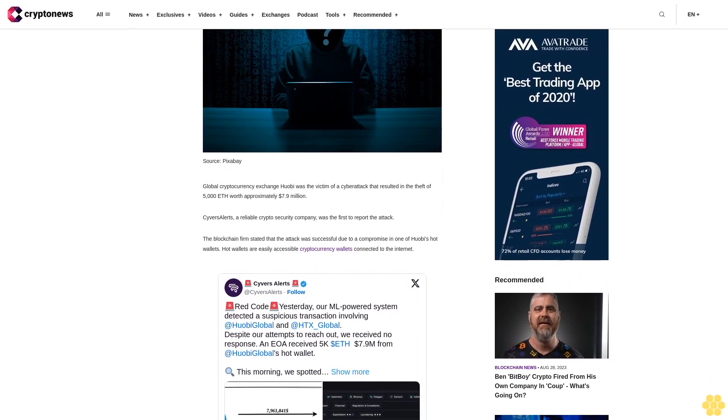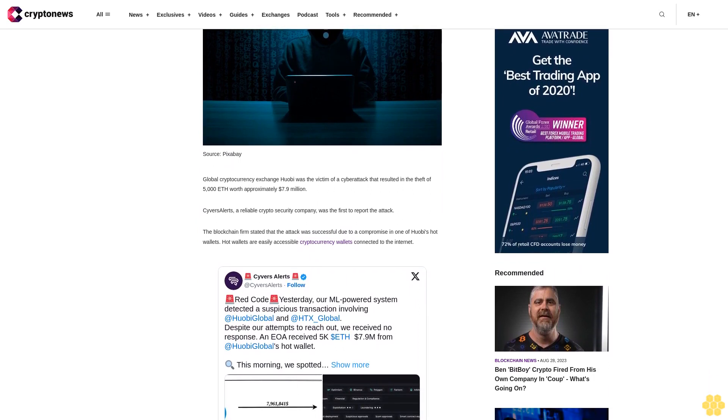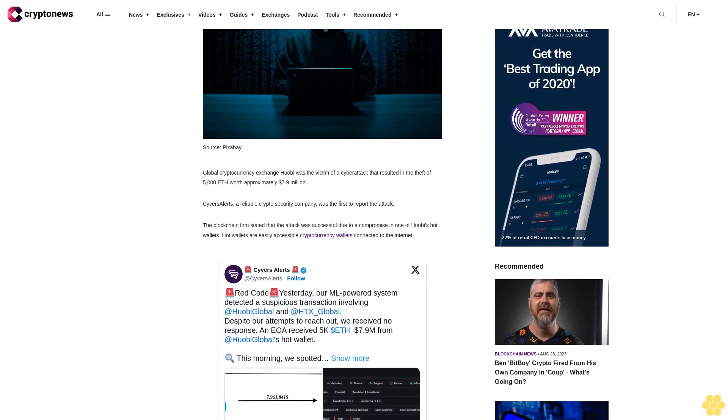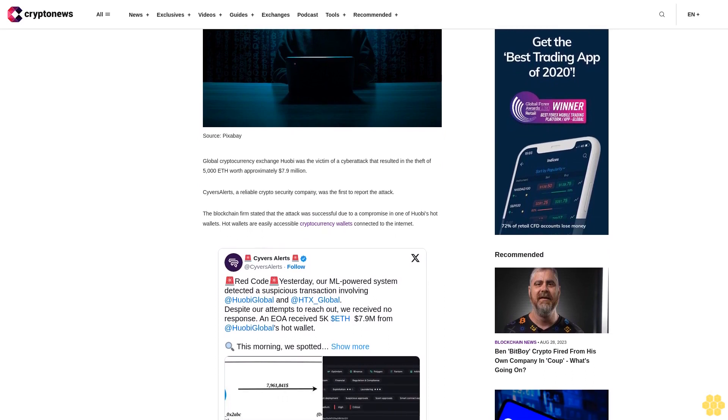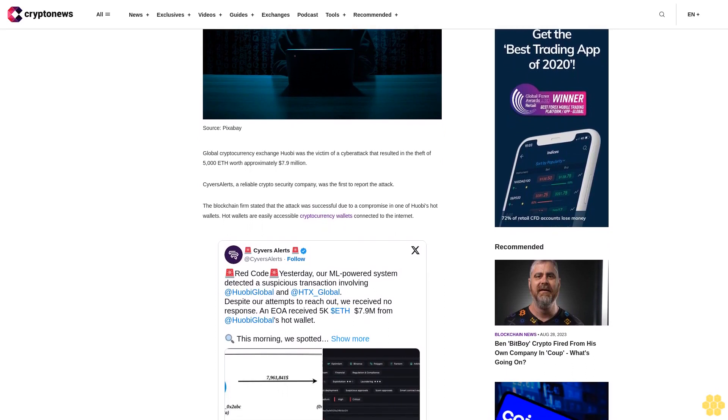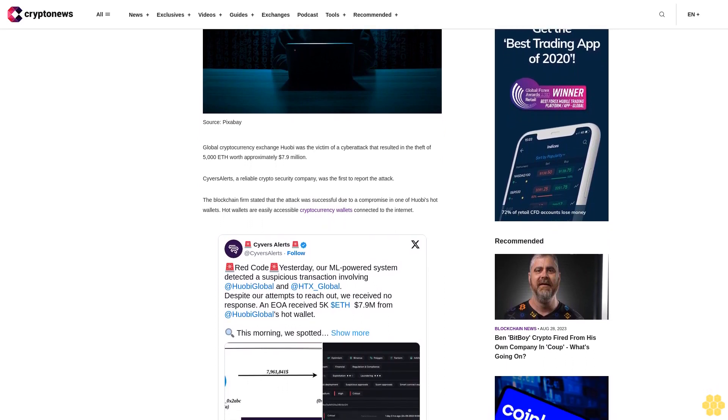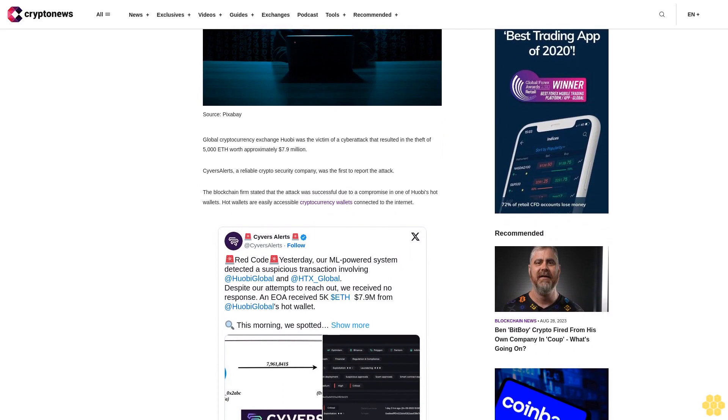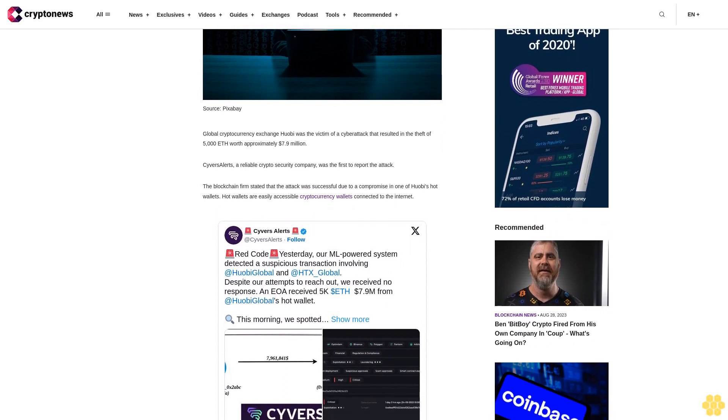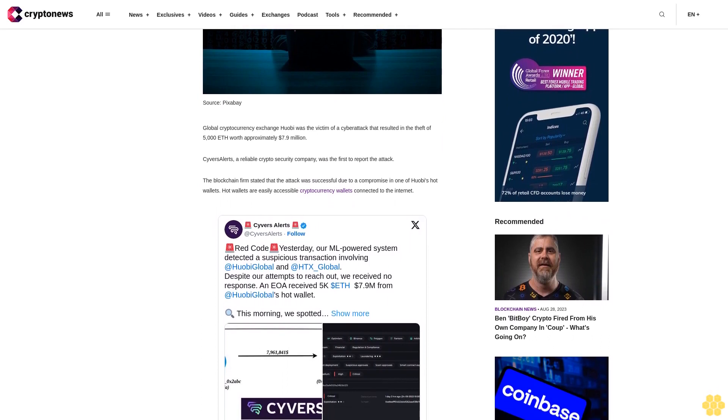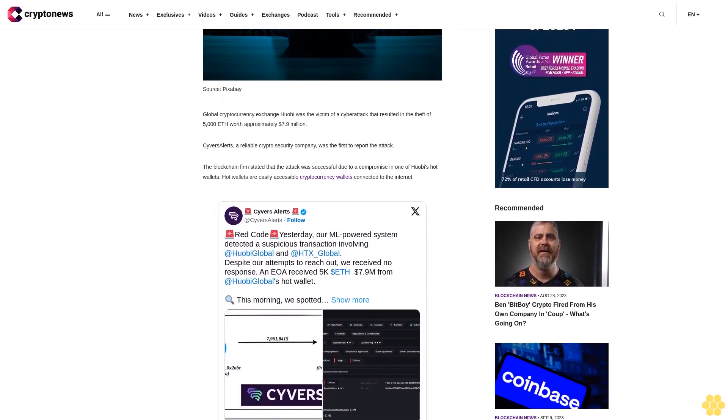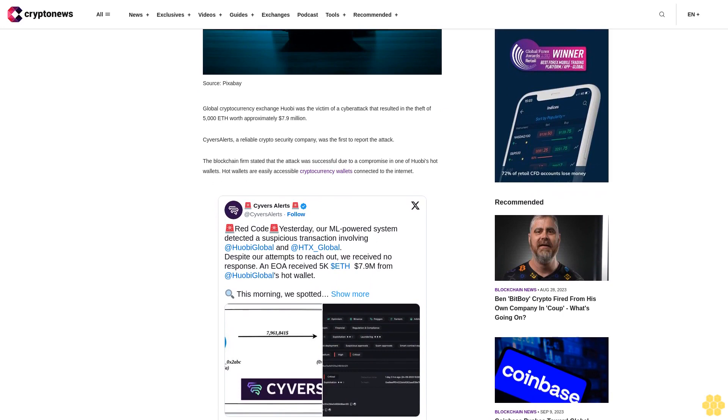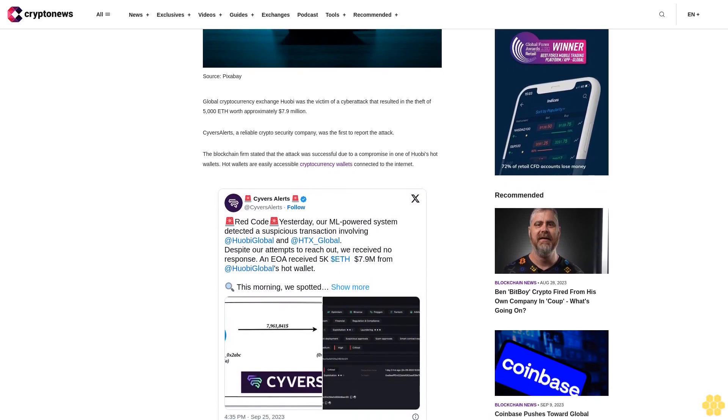Huobi Global investor Justin Sun confirmed the attack on X on September 25, 2023. According to reports from Cybers Alerts, the exchange detected the crypto wallet address used and the identity of the criminals involved.